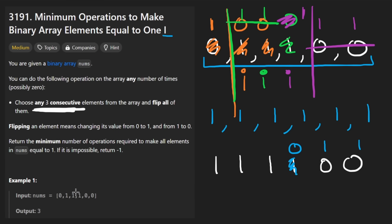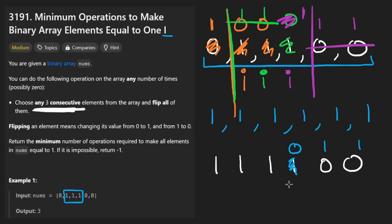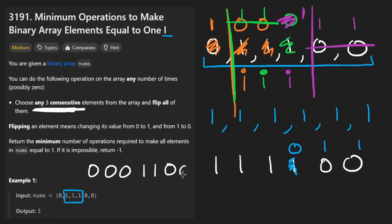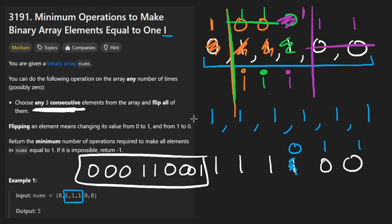I feel like if there was ever a case where we had less than three consecutive ones or greater than three, that wasn't like a multiple of three, it just wouldn't work. But I guess I'm not 100% sure. I think there actually probably is some counter examples to that, like maybe like three zeros, two ones, three more zeros, and then another one, something like that. But anyways, just some random thought that I had. Let's code this up now.